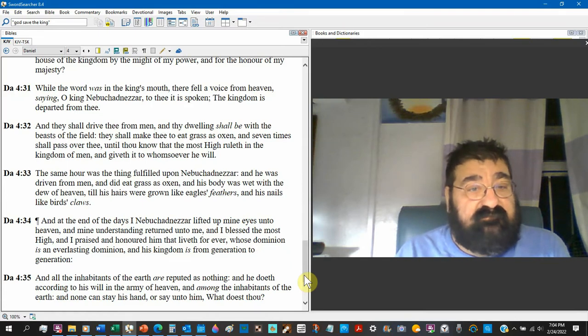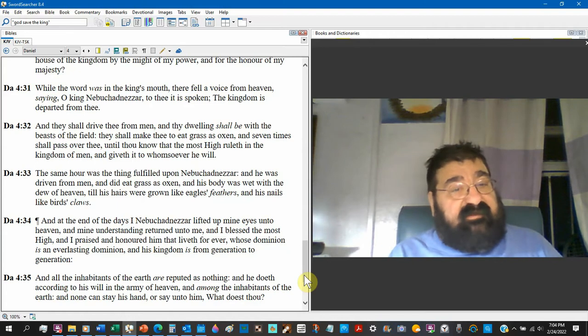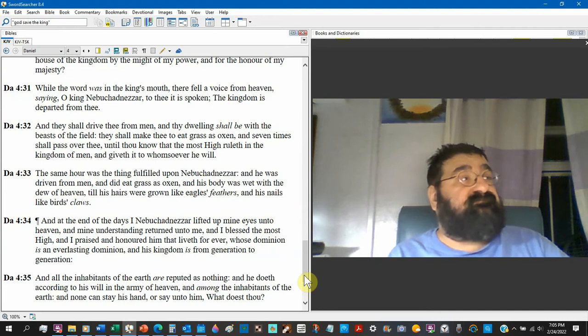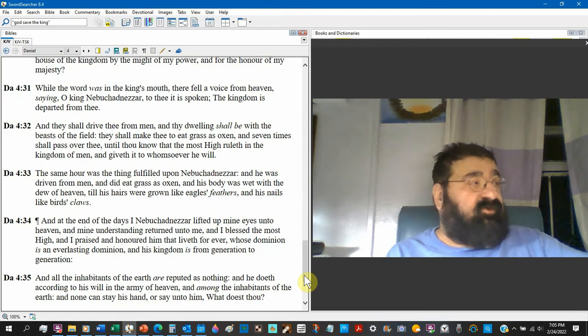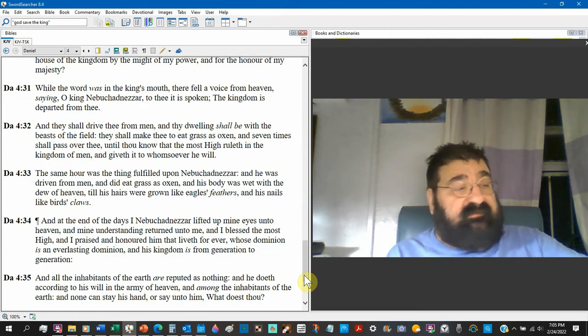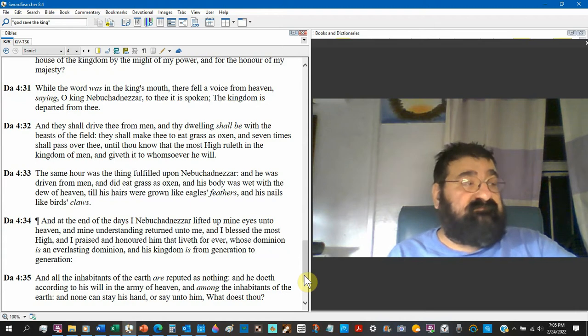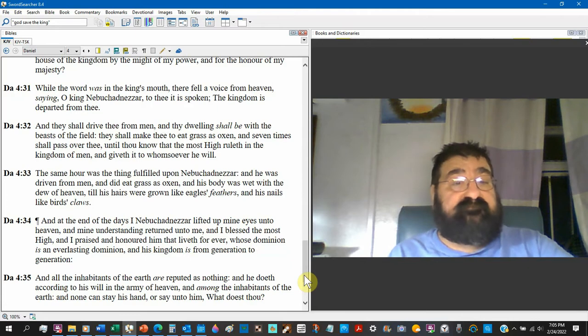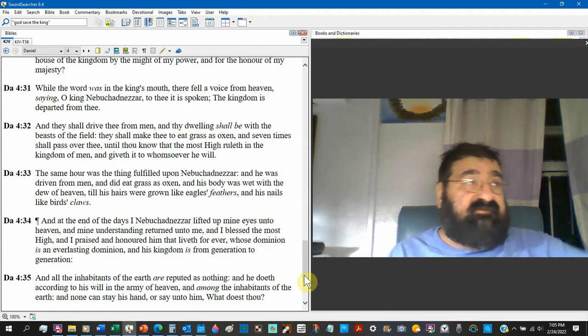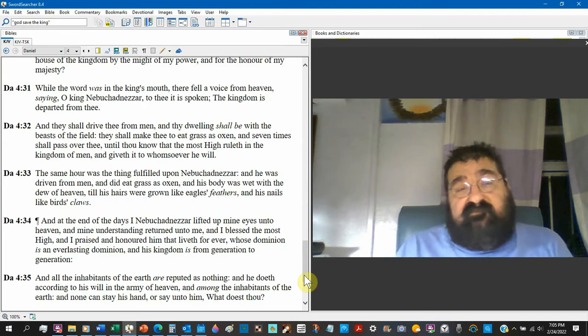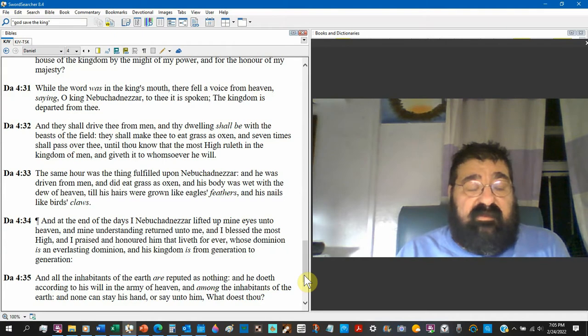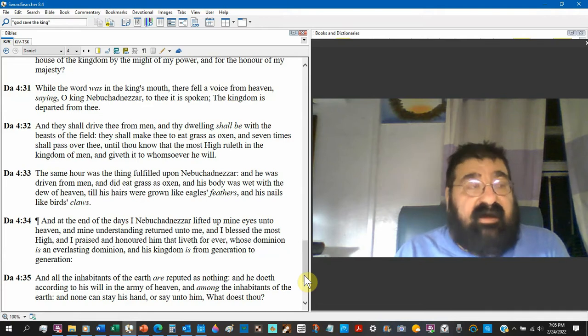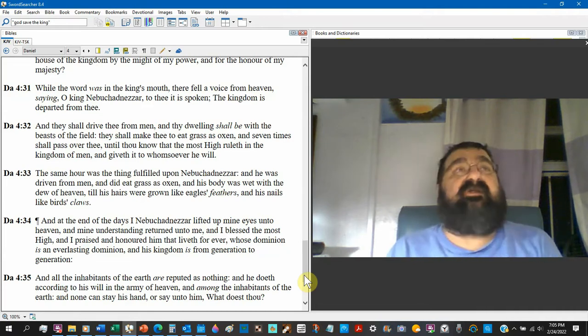until thou knowest that the most high ruleth in the kingdom of men. You realize this judgment has happened on King Nebuchadnezzar for the sole purpose. We want you to recognize God. This COVID-19, the fires, the earthquakes, the hurricanes, and the grocery stores being empty and the war. It's God saying, I want you to acknowledge me as God. And I want you to exalt me as God.